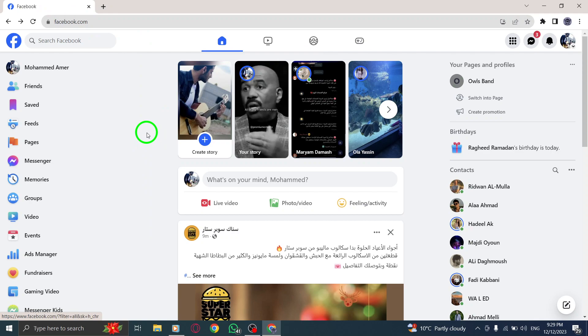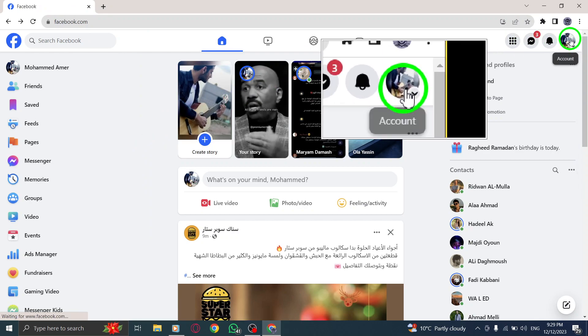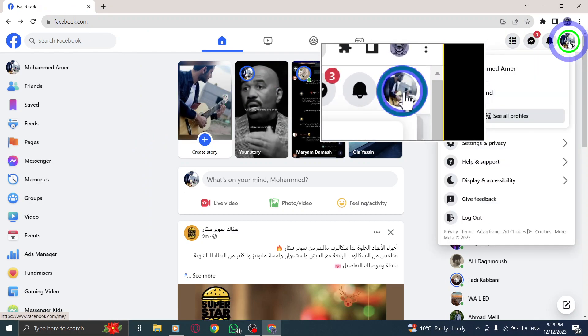Step 2. Look for your profile picture on the top right corner of the screen. Click on it to access the drop-down menu.